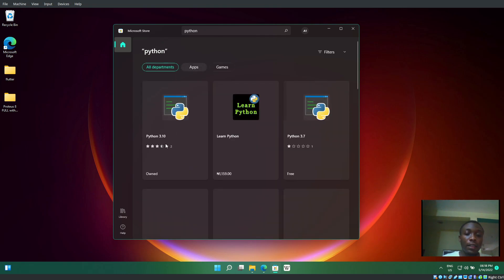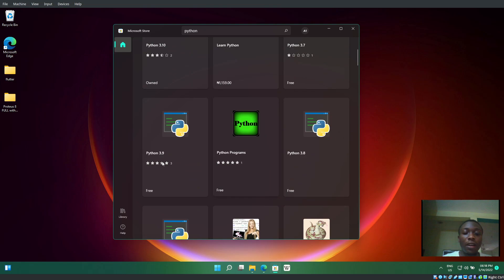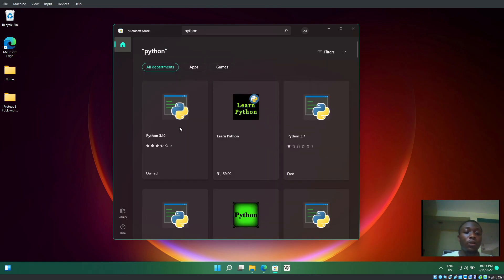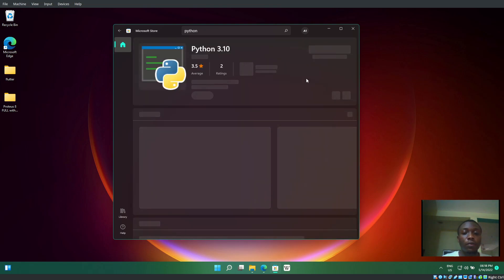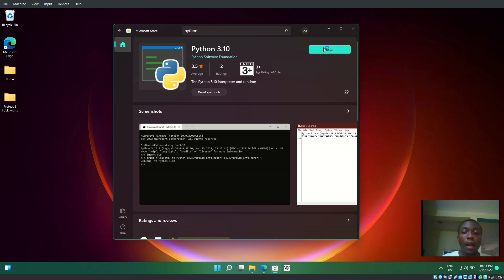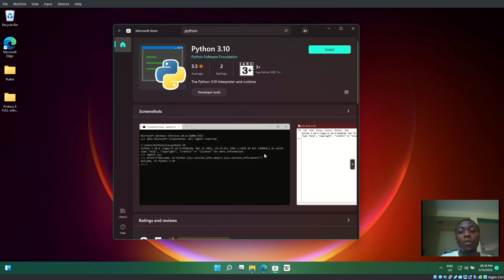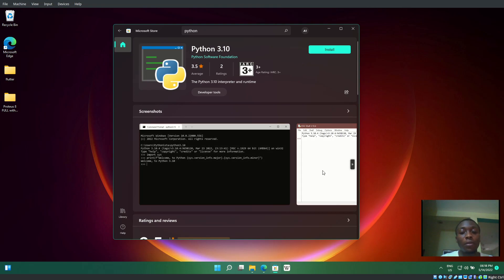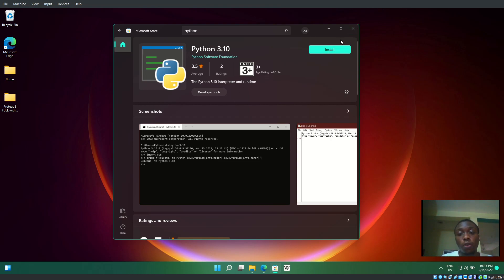You'll see various versions like 3.10, 3.7, and others. Once you install it from here, you won't need to download from the website or worry about PATH settings—it just works. I won't install it since I already have Python, but this method is simpler.